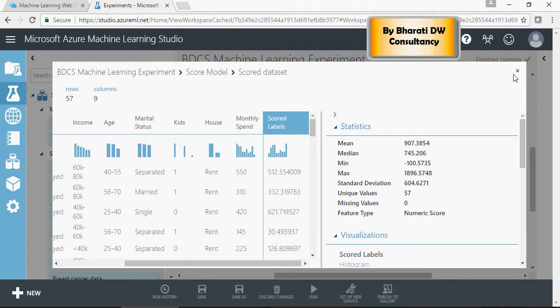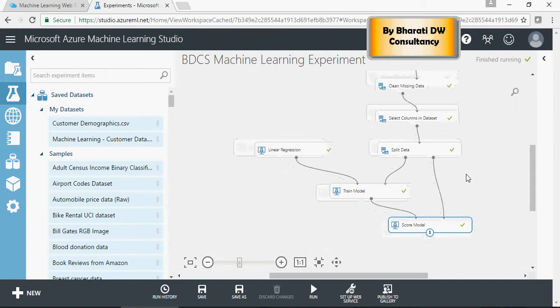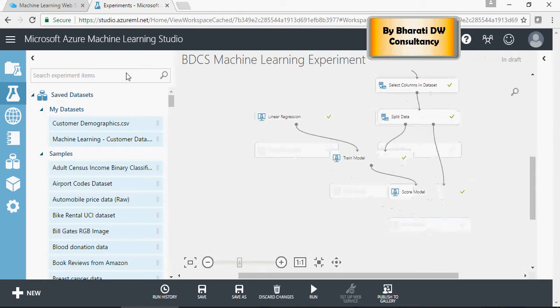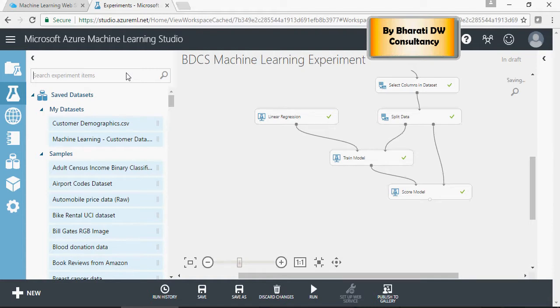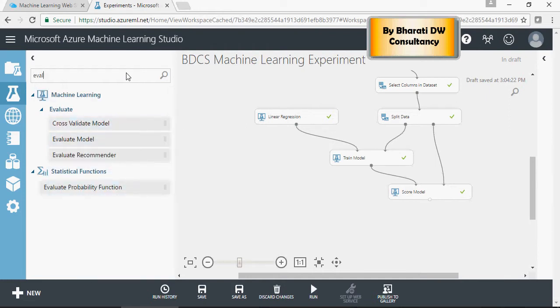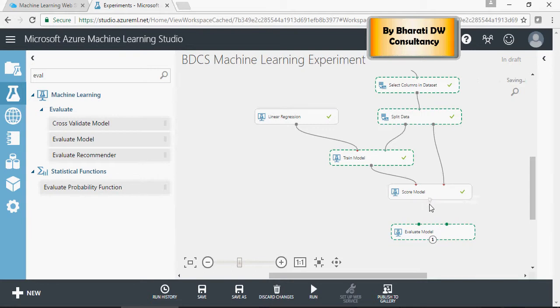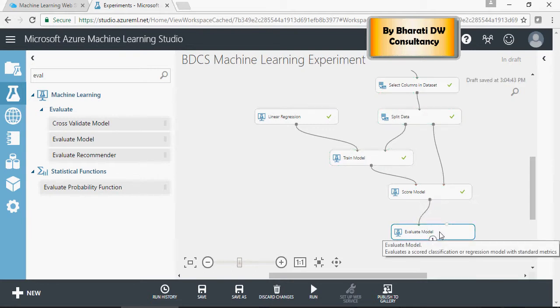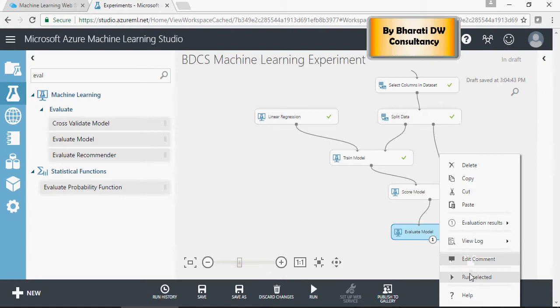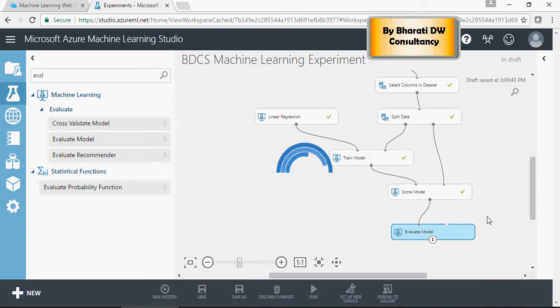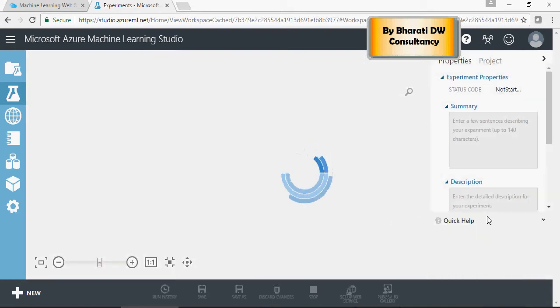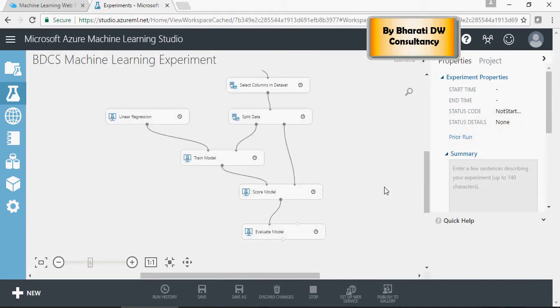Now let's evaluate the model. To find out how good or bad the model is, search for 'eval' - evaluate model. This evaluate model functionality can compare two models, which I'll show in the next videos. Connect the score model to evaluate model and run. It will give us stats on the training capability of the model.